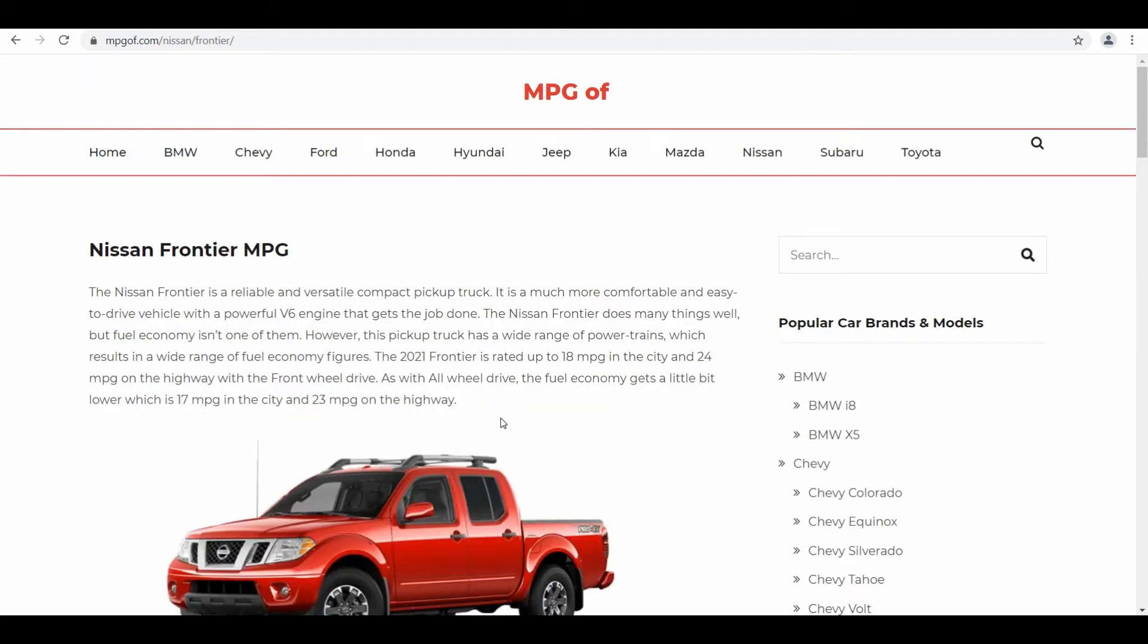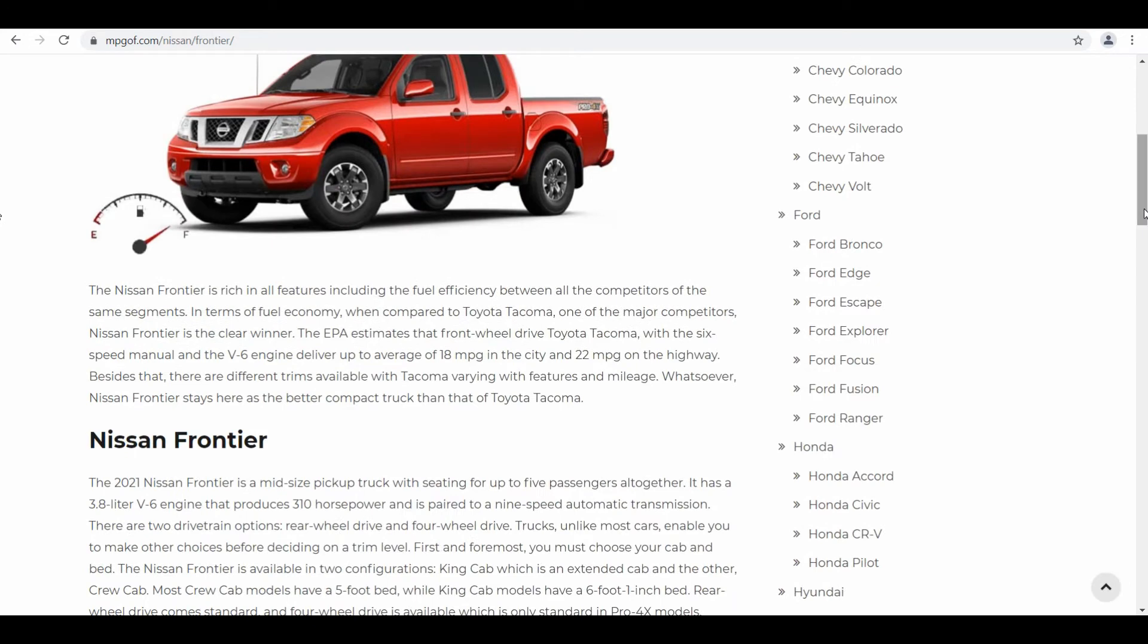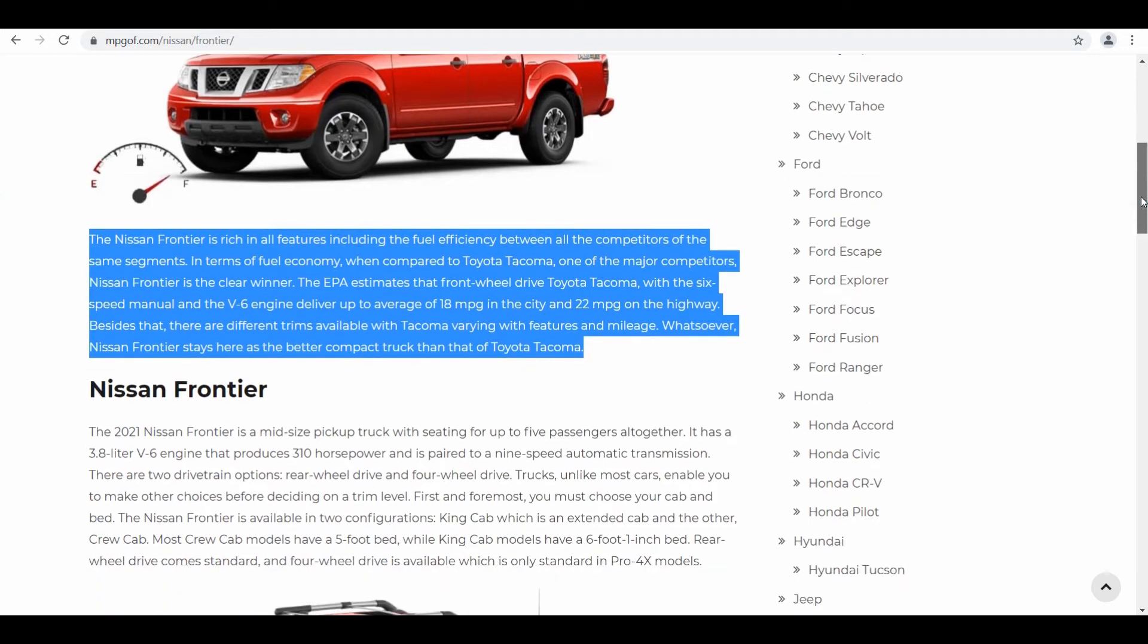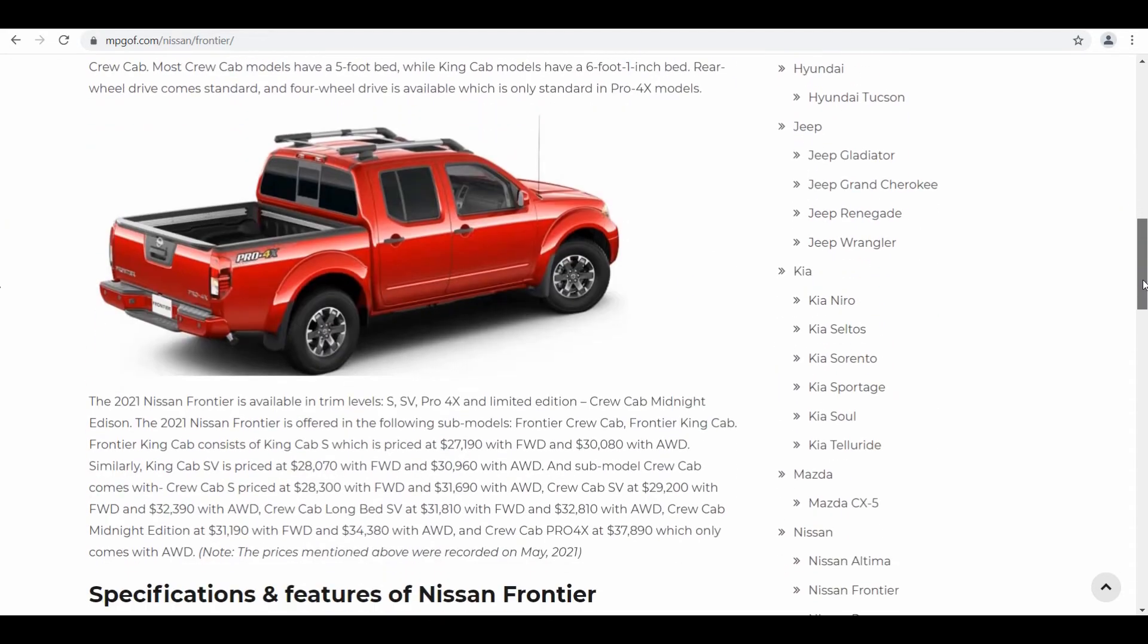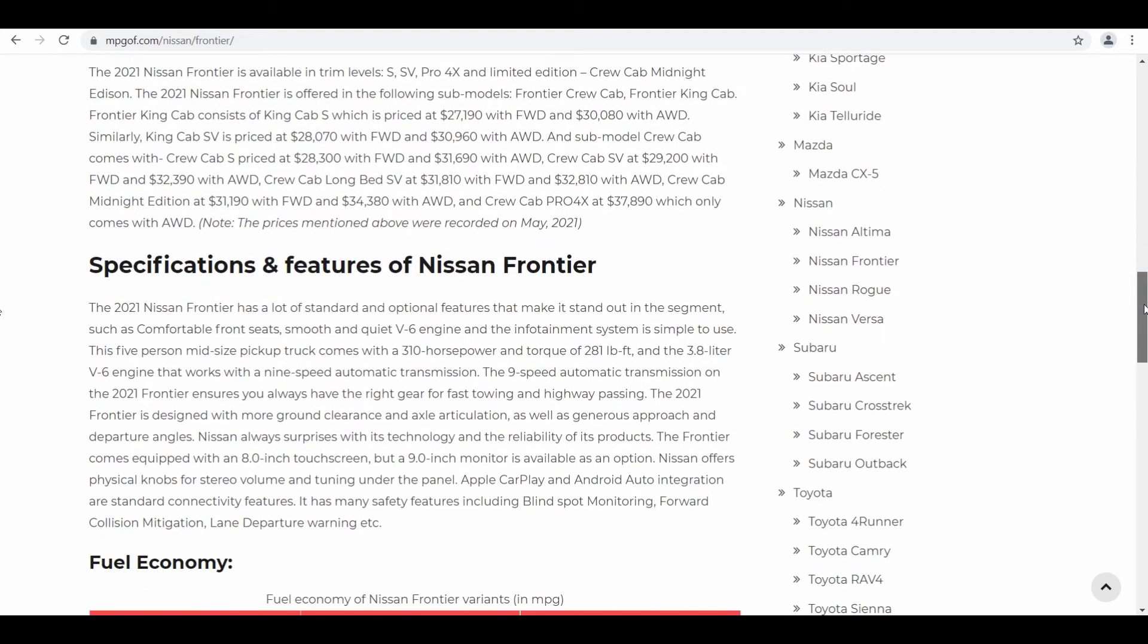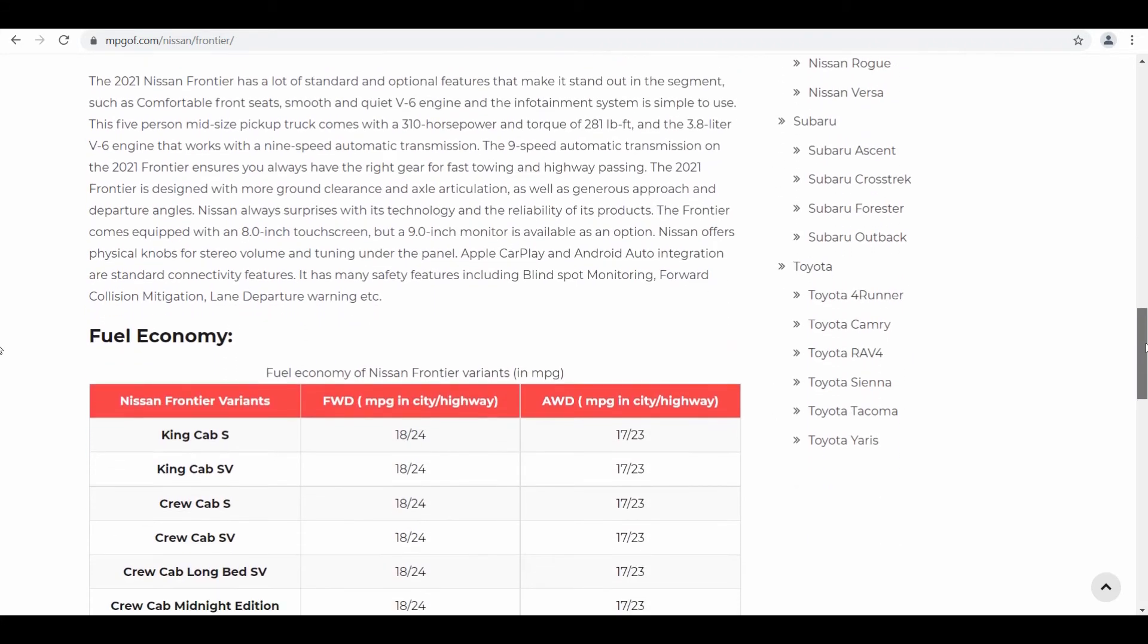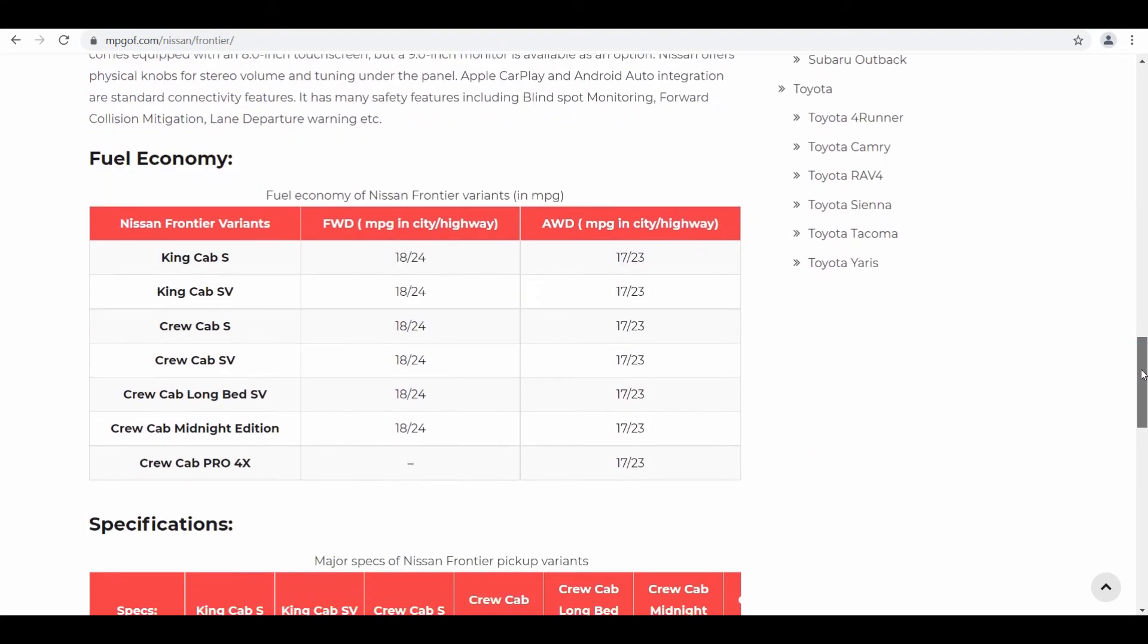So here I have reached the Nissan Frontier mpg page. In the first paragraph they have described the fuel efficiency of this vehicle. In the second paragraph they have described the competitors. If you go further down you can find the description of the vehicle specifications and features.